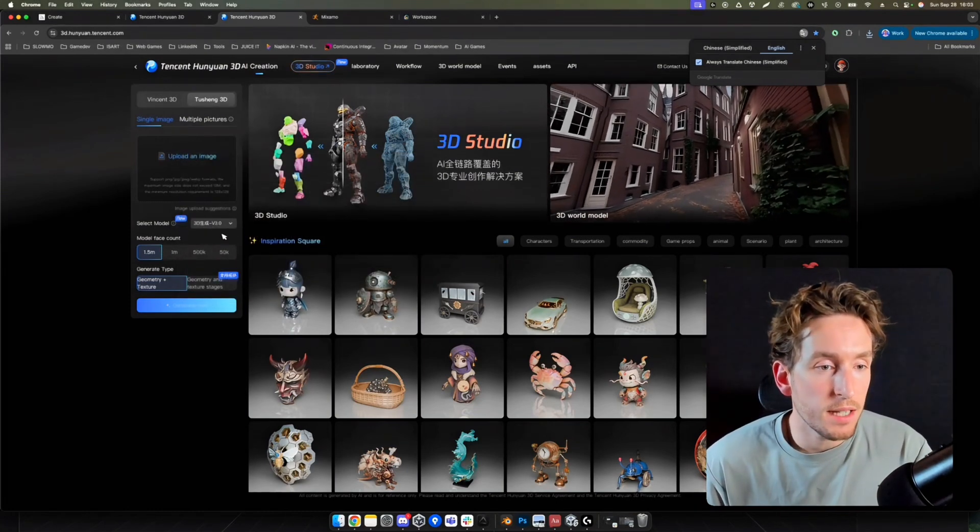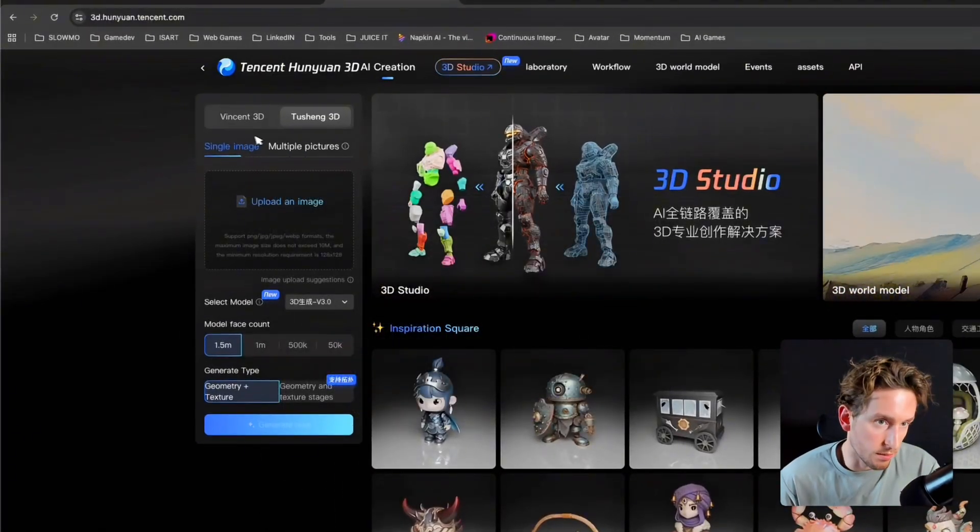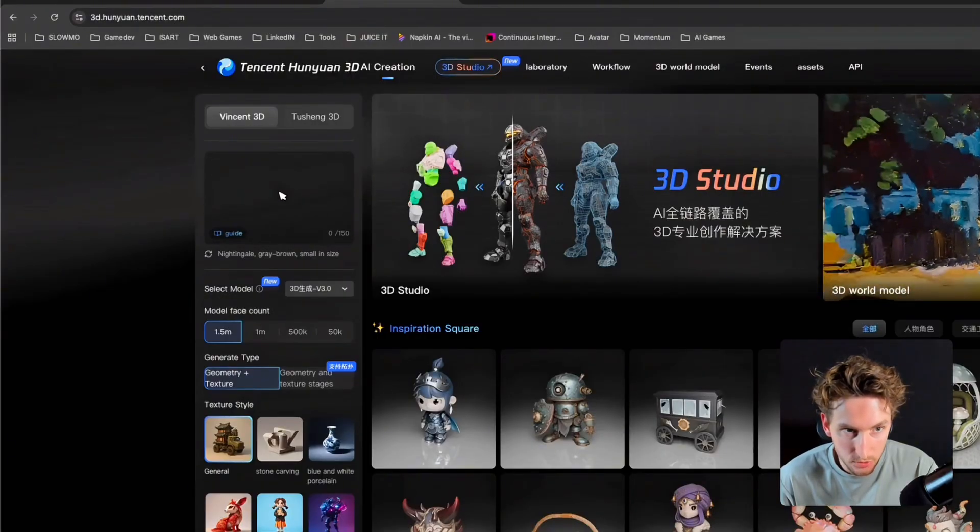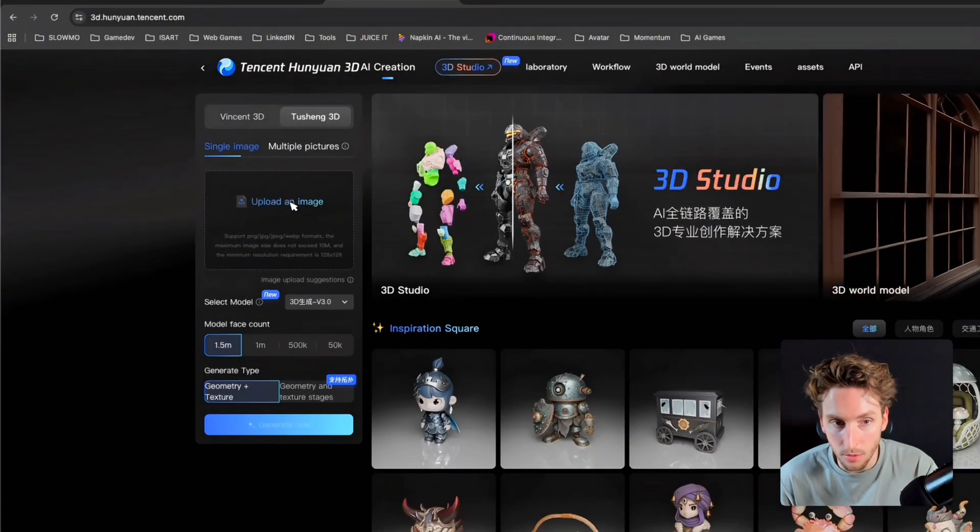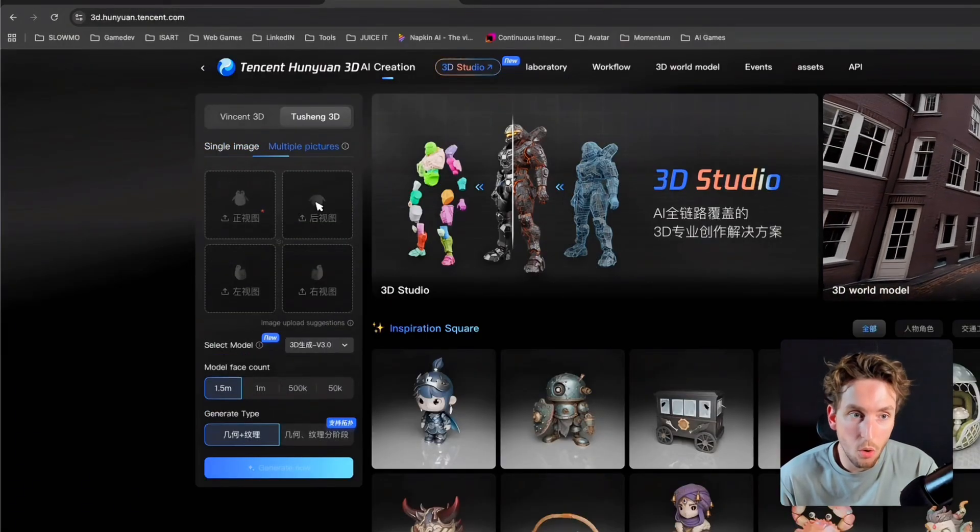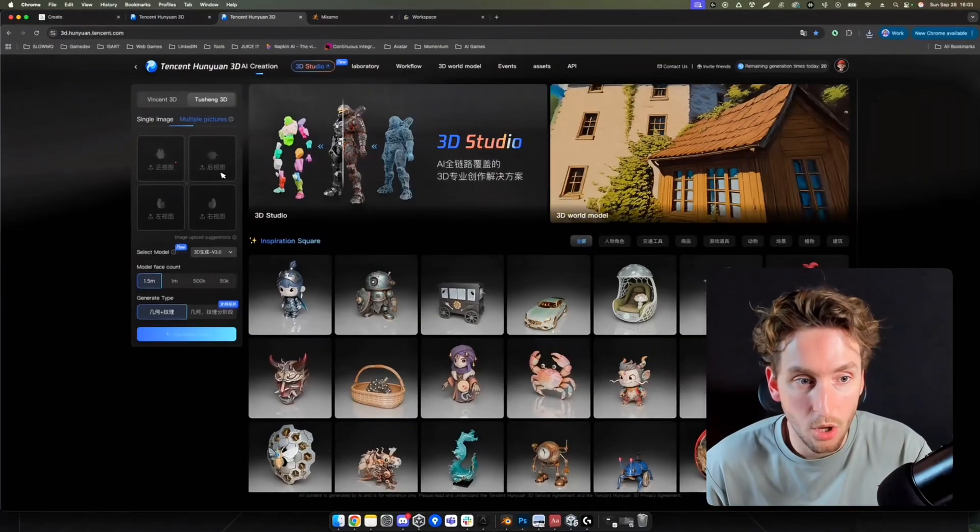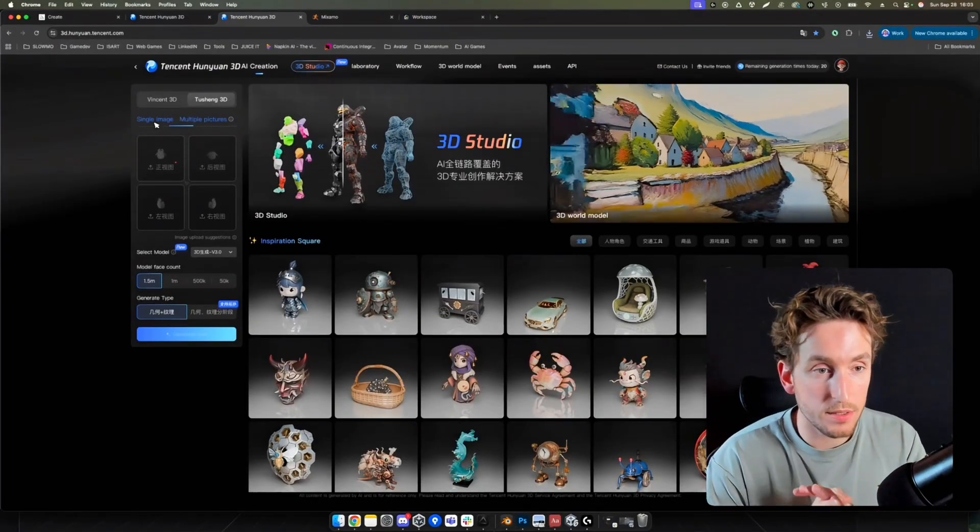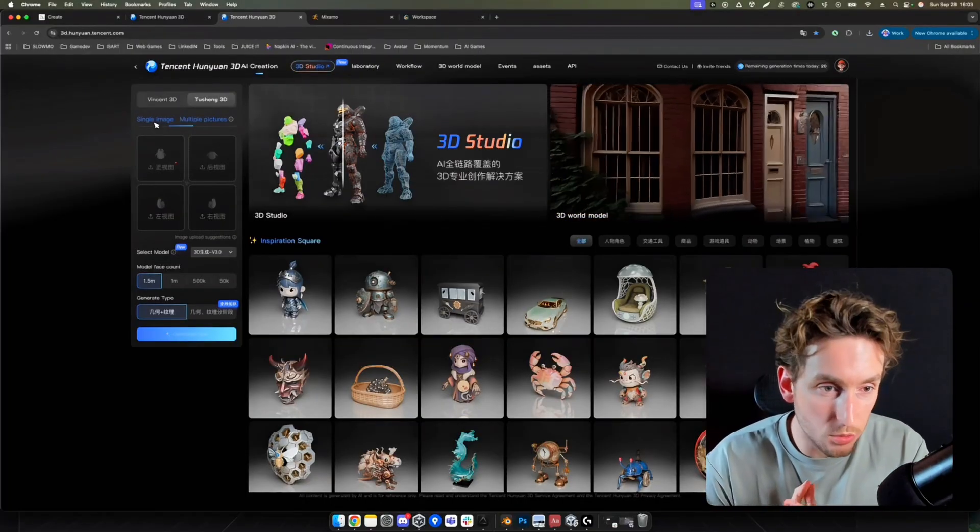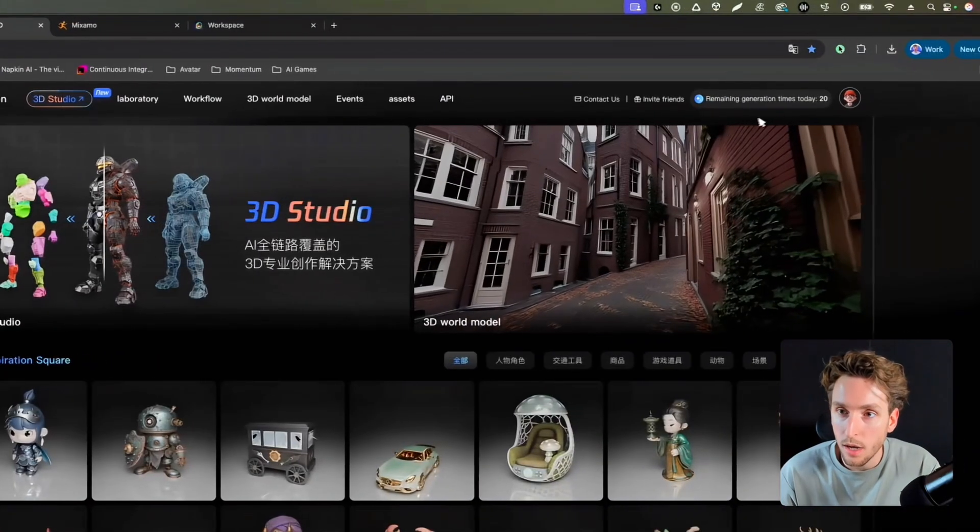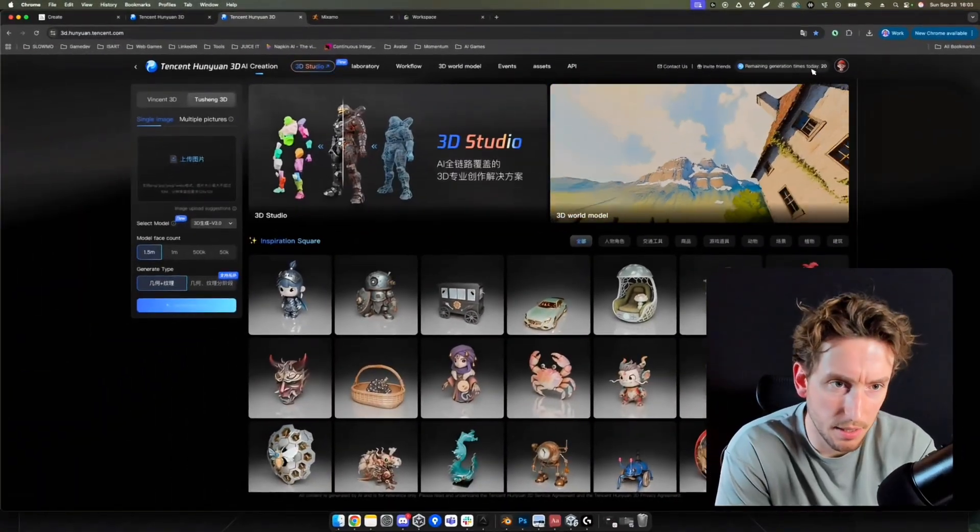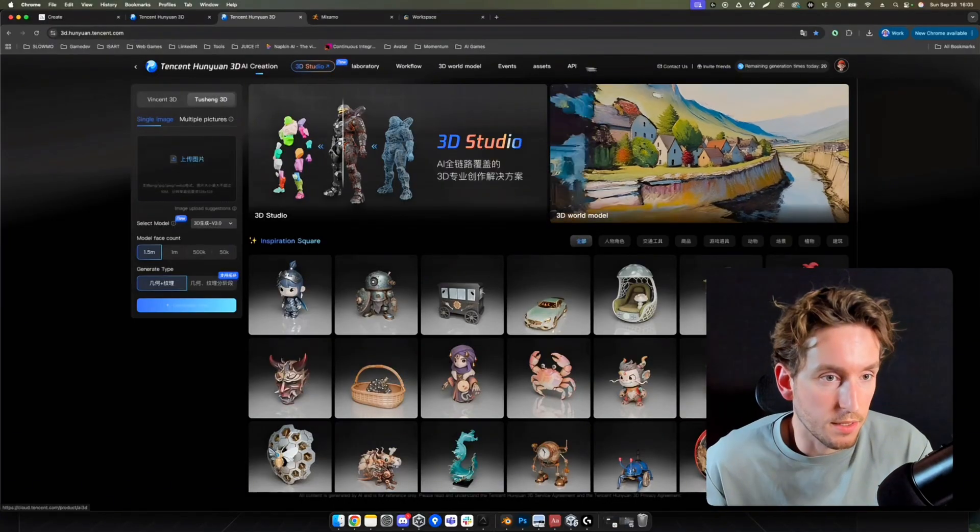You can see that we can select an option. First, you can choose whether you want to start with a prompt or an image. In our case, we will start with an image. A single picture or multiple pictures for more details. And I didn't precise it, but it's an open source tool. And that's what's really interesting with this tool. It's free. Right now, you have 30 or 20 credits per day. It's pretty interesting.